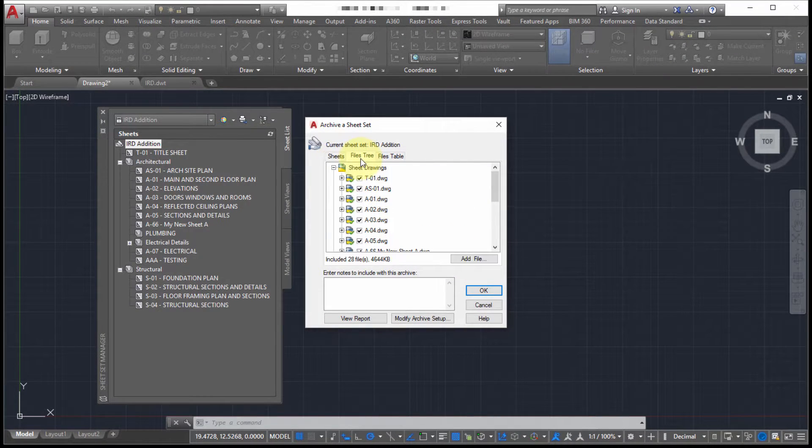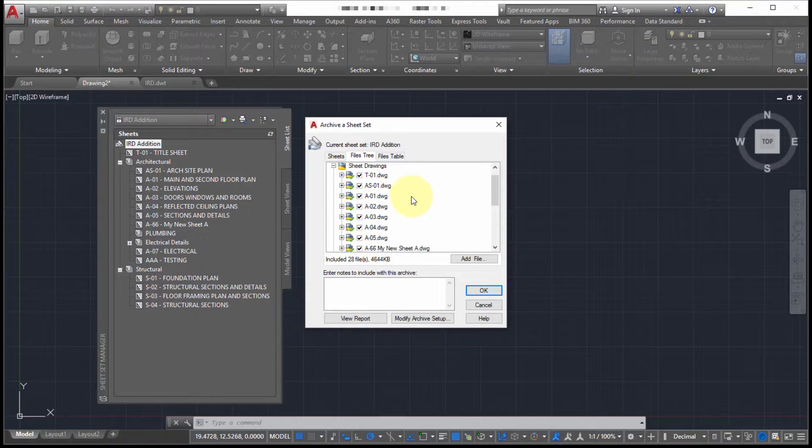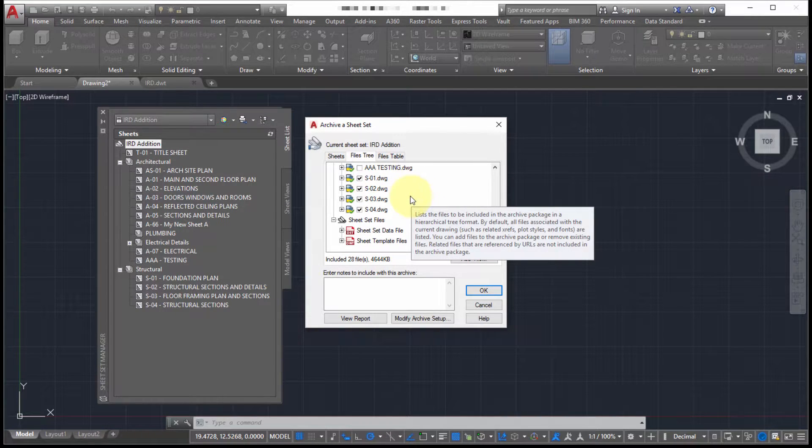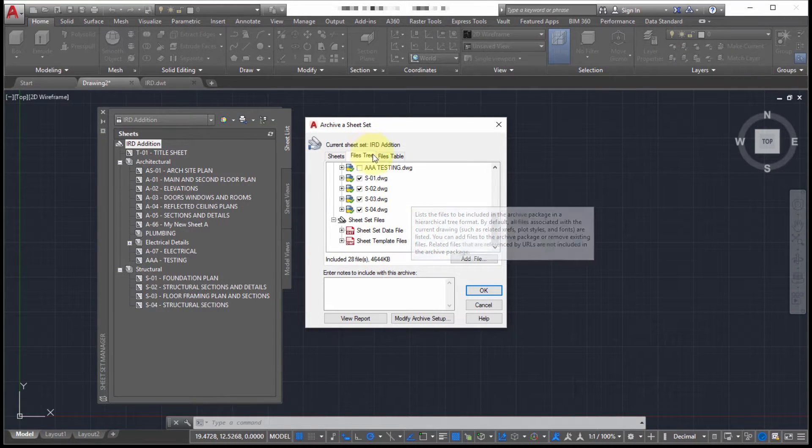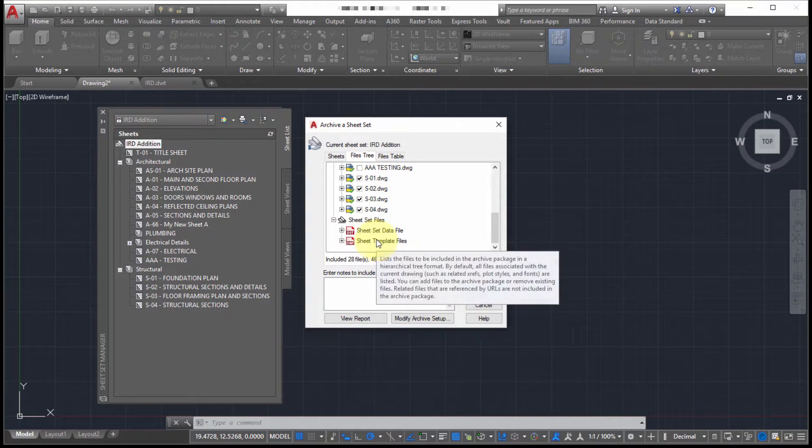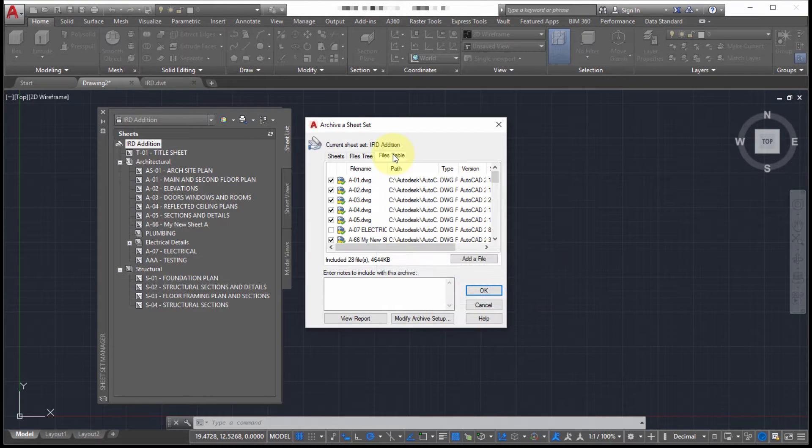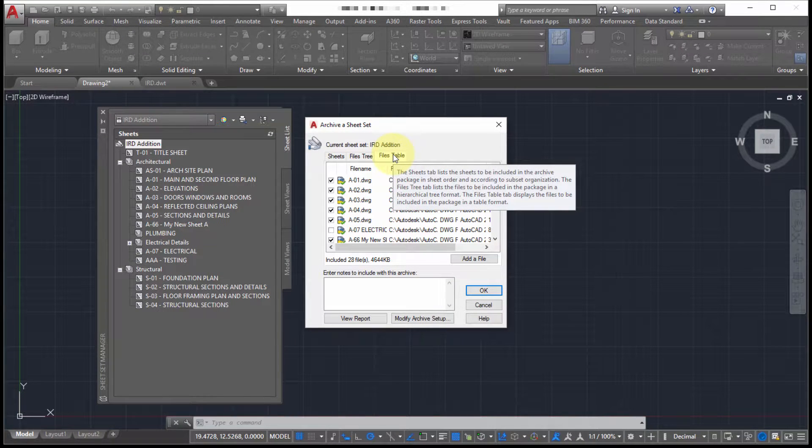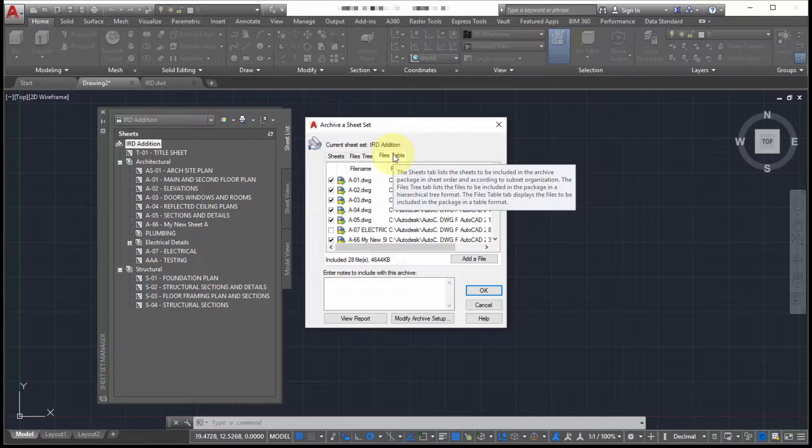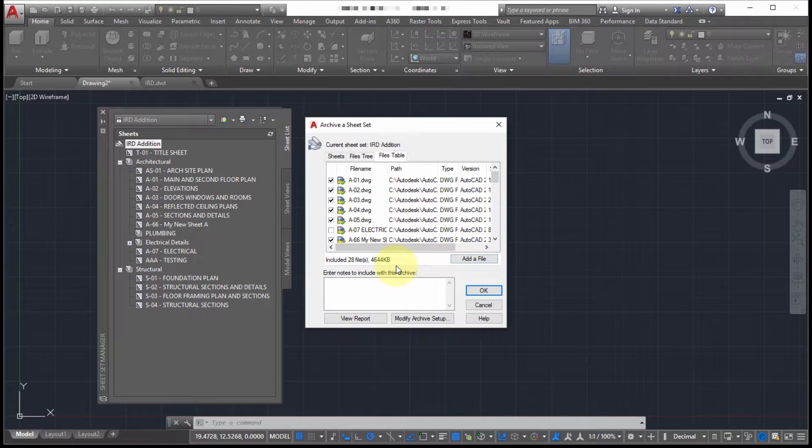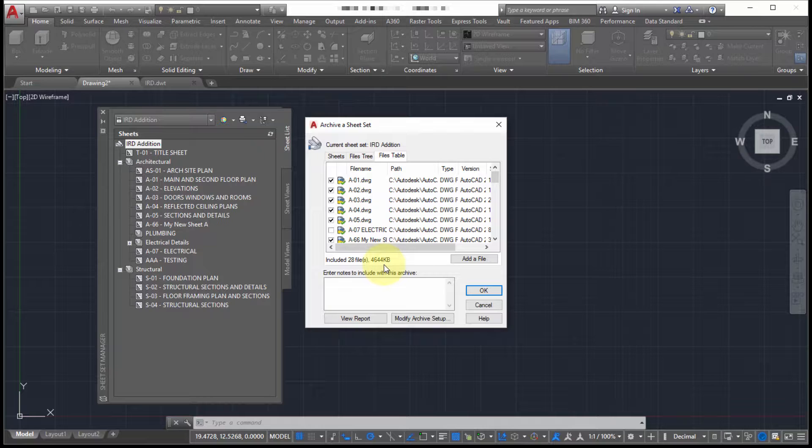So here's listing the sheets. Here's a listing of all the data from a kind of a categorized file view. And then here's simply all the files and all the data that it's going to collect. Note the additional option to add files that are not managed by the sheet set. So any other type of data.